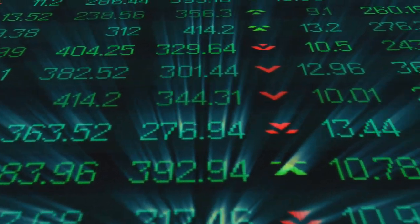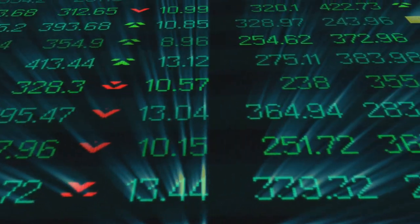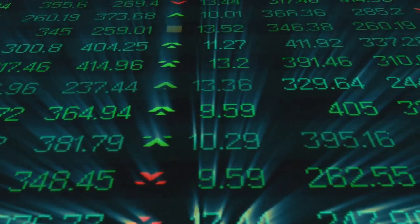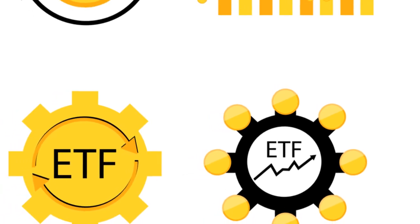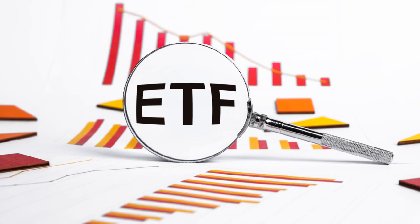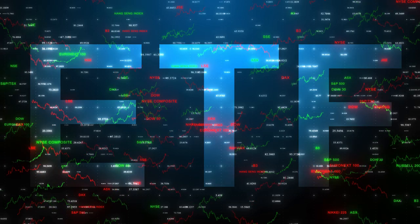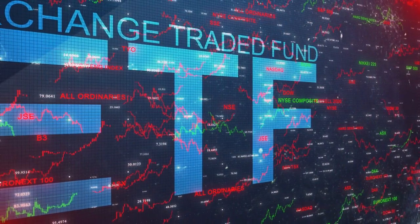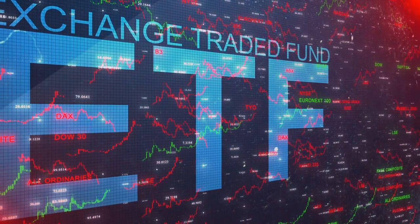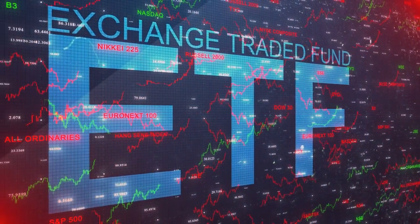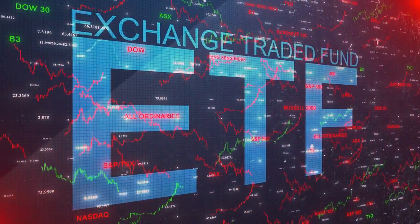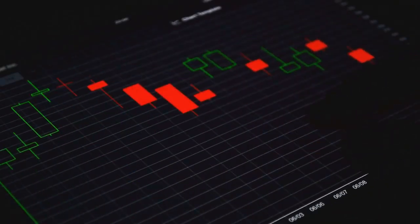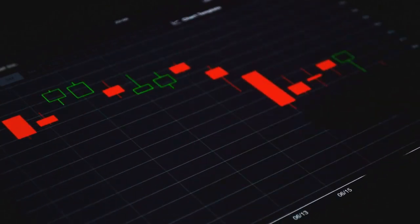Imagine a basket. But instead of apples and oranges, this basket holds a variety of stocks, bonds, or other assets. This is essentially what an exchange-traded fund, or ETF, is. It's a type of security that involves a collection of securities that often tracks an underlying index. However, unlike a mutual fund, an ETF trades on an exchange like a common stock during the trading day. The purpose of an ETF is to offer investors a way to pool their money in a fund that makes investments in stocks, bonds, or other assets, and in return to receive an interest in that investment pool.